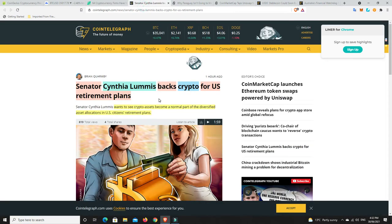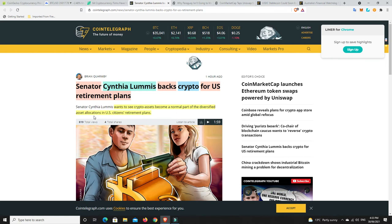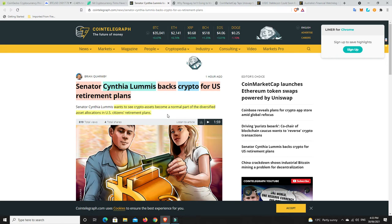Alright, Senator Cynthia Loomis backs crypto for U.S. retirement plans. She wants to see crypto assets become a normal part of the diversified asset allocations in U.S. citizens retirement plans. Couldn't agree more with her. I think this space is finally getting to the point where it is becoming legitimized and those gains can't be scoffed at.